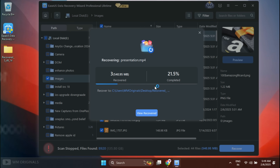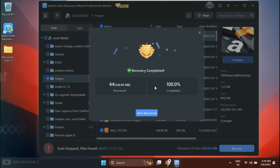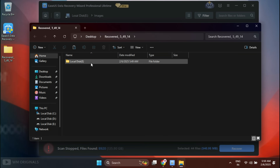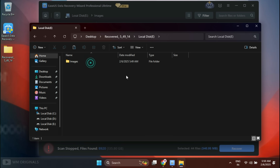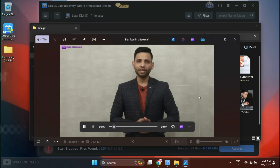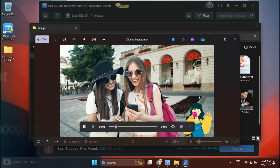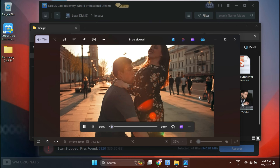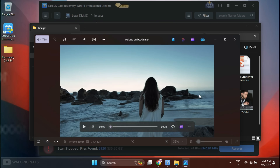EaseUS Data Recovery Wizard Free starts to recover the deleted data, and within seconds here we have the confirmation: recovery completed. Now click View Recovered — it opens up the folder containing the recovered deleted photos and videos. Browse through and see — here we have all our photos and videos. Let's view them. Wow, all of them are fully recovered in their original size with no loss in photo or video quality. They are fully recovered.